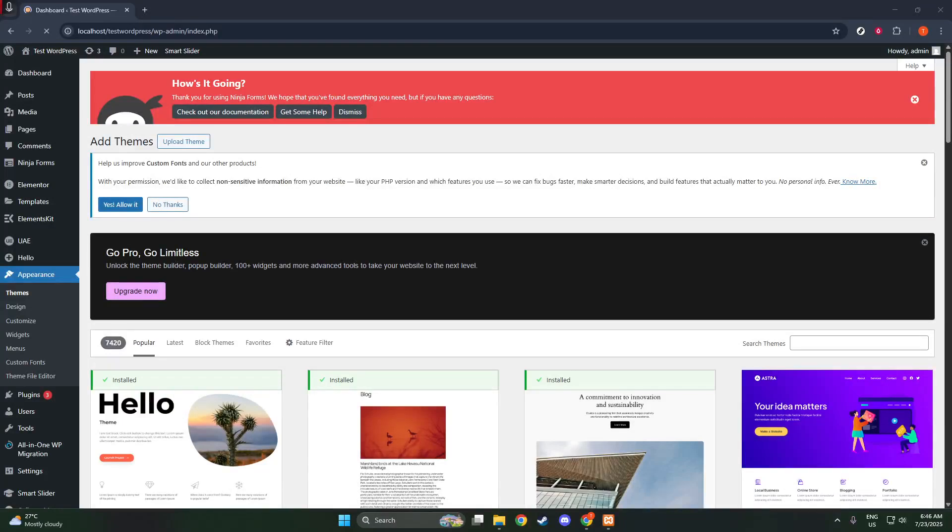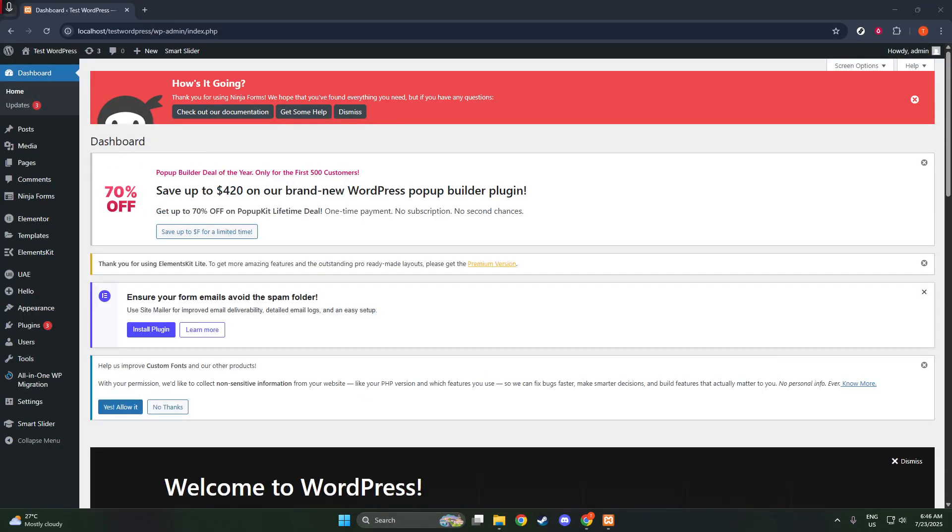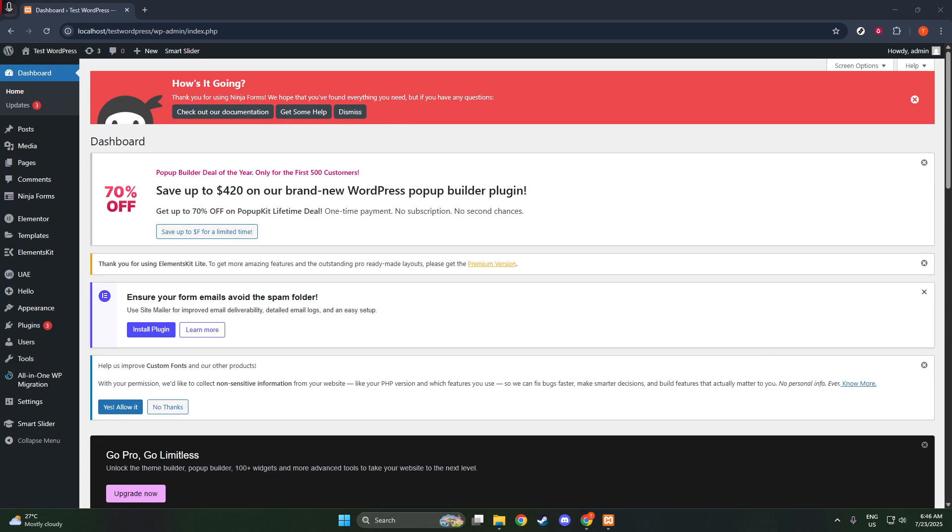In today's video, I'm going to teach you how to use Elementor with Astra to enhance your WordPress website. Whether you're looking to create a stunning homepage or a versatile landing page, combining Elementor and Astra can provide you with the perfect blend of flexibility and performance.